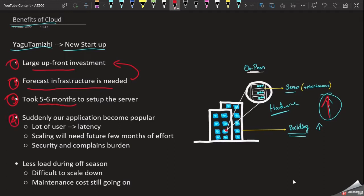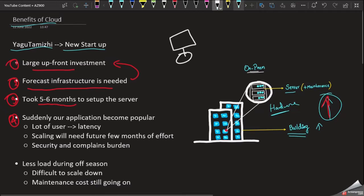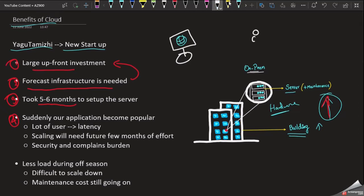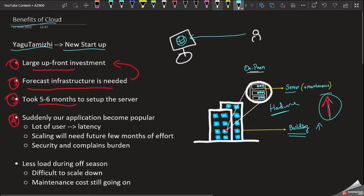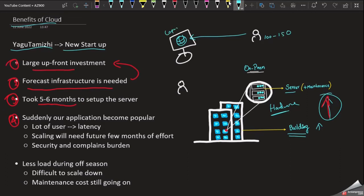We need to set up the server, develop a web application, and deploy it to the server so users can access the website. Initially we design for 150 users, but if more than 1,000 people visit our website, the server cannot process all the requests and people will experience slow responses — there is latency.